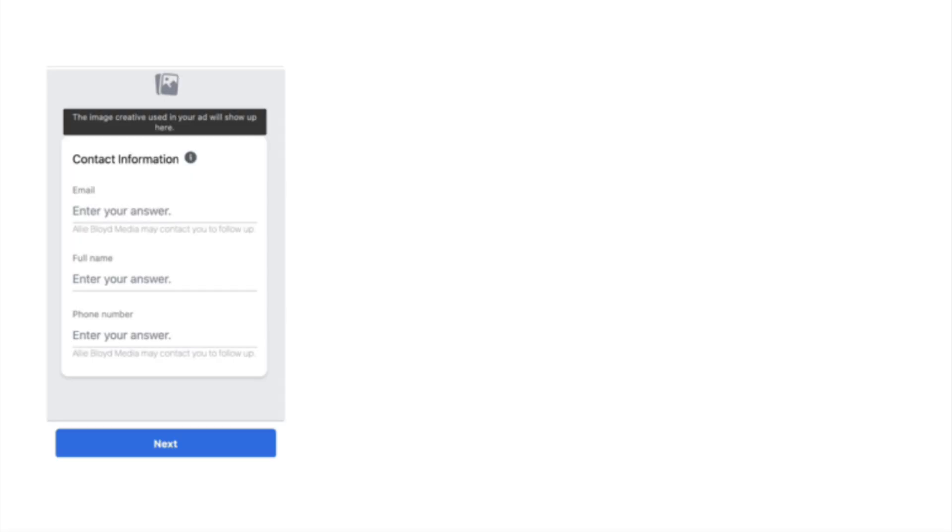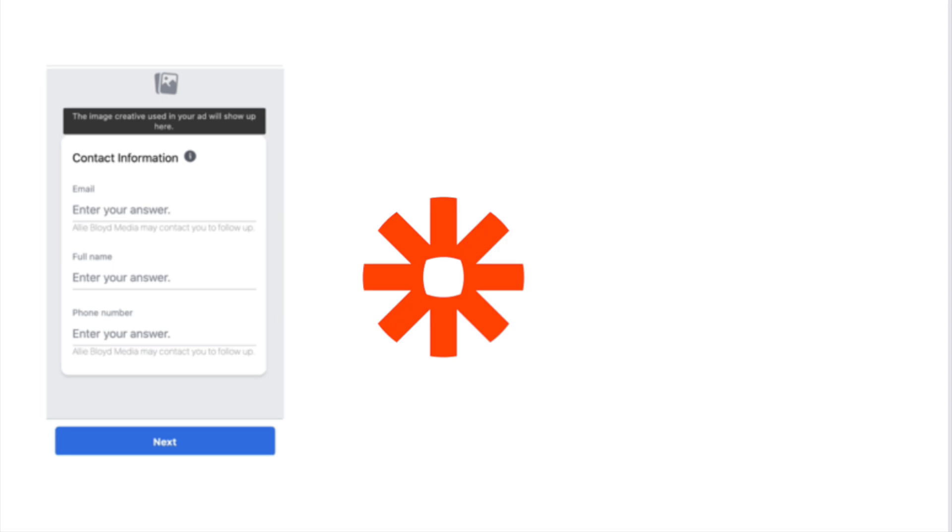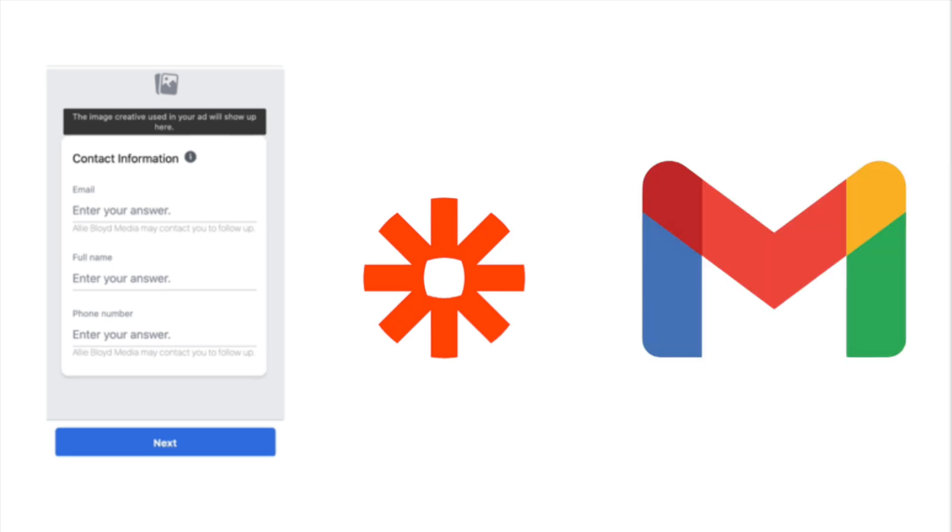Facebook instant lead forms are a great way to generate a bunch of leads at a low cost. However, managing these leads in Facebook directly or getting notified quickly can be tricky. So in this video, I'll show you how to connect your Facebook lead forms to your email using Zapier, so your leads go straight to your inbox.